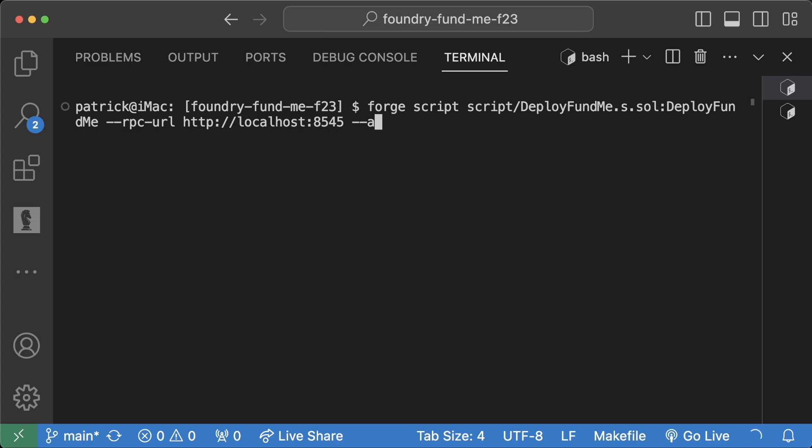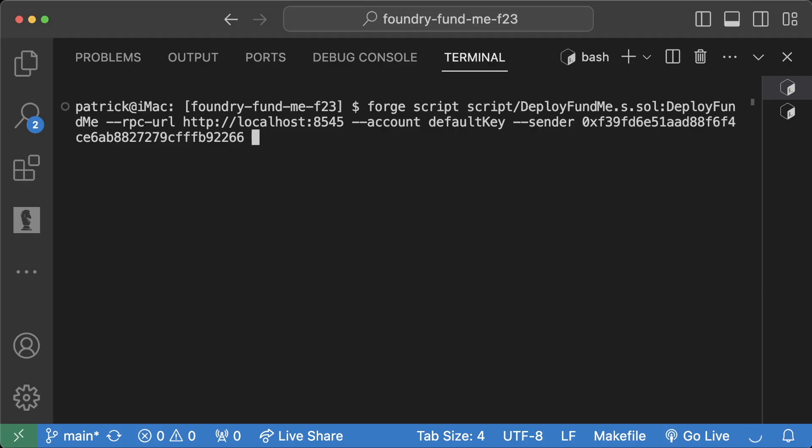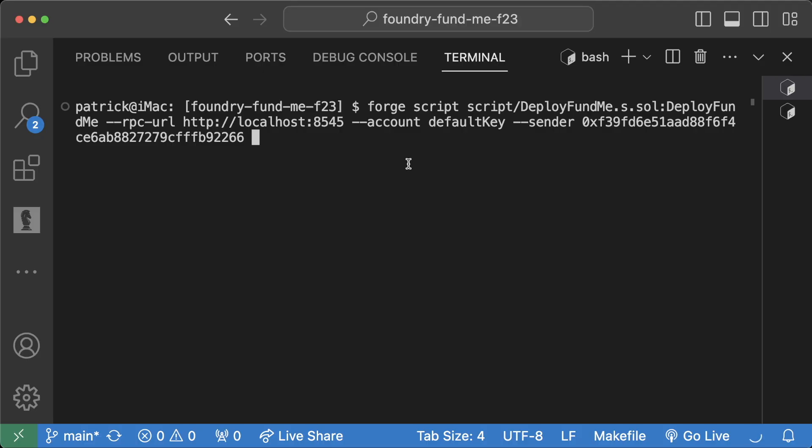And now, importantly, instead of doing --private-key and then in plain text pasting some private key, we now instead do --account default-key --sender. This is where this is a little bit annoying, but we do have to copy paste the address of the sender, so the sender associated with this private key.